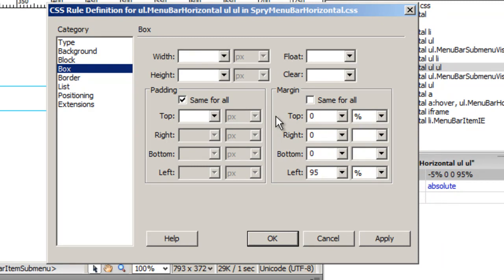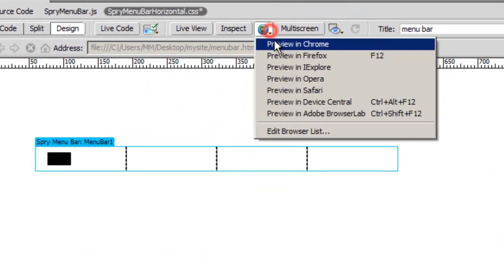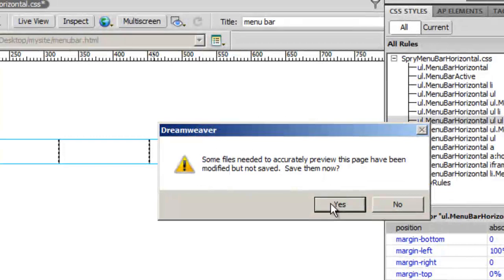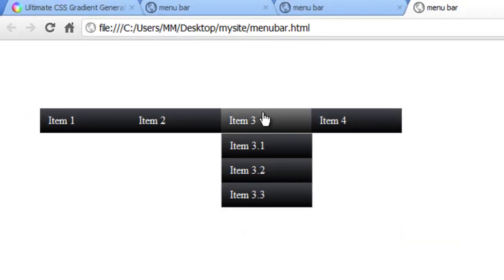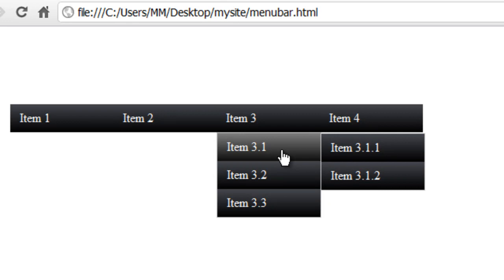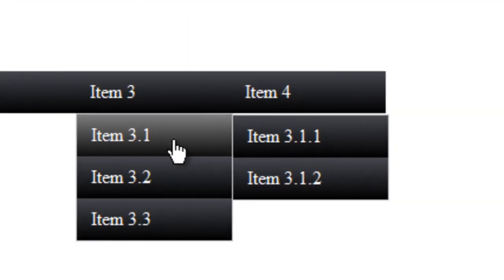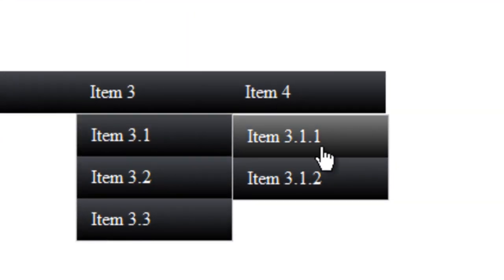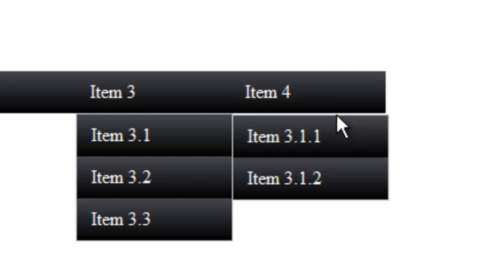Changing the top margin from minus 5 to 0. This was responsible for pulling the menu up. And the left I'm going to change it to 100. Let me take a preview. Now if I hover over item 3.1, you'll notice that it's not overlapping. Item number 3.1.1 is not overlapping item number 3.1, neither is it overlapping item number 4 the way it was happening earlier.